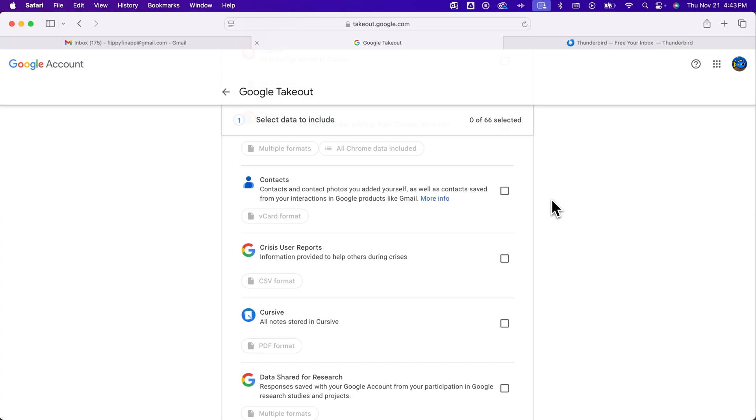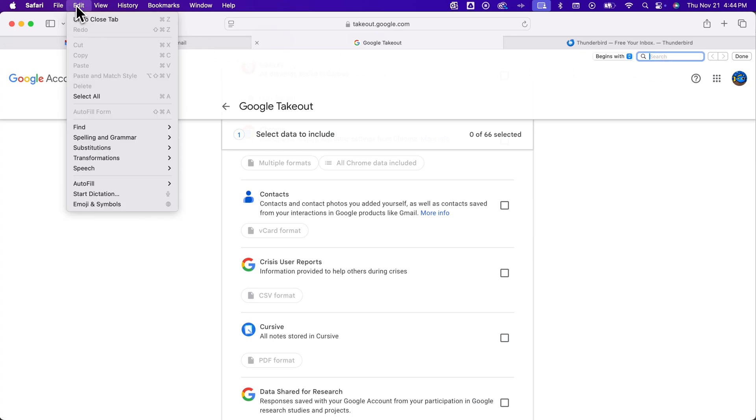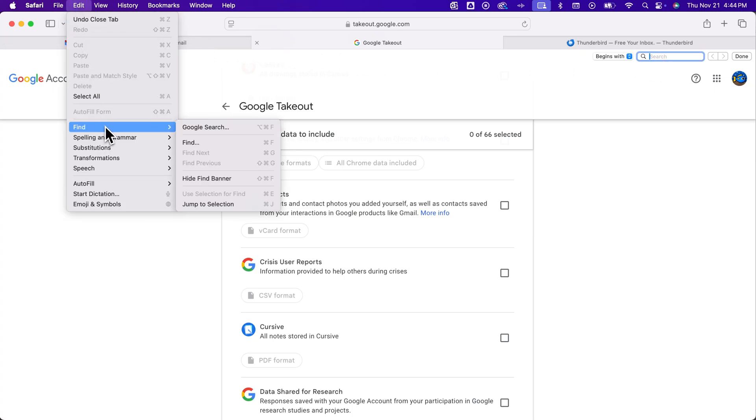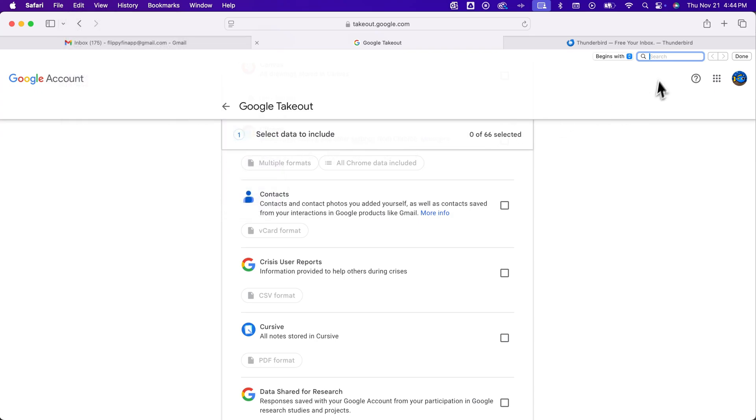And then I want to find the word mail on this page instead of scrolling through all of this stuff. And so if you press command or control on your keyboard and then press F, that's going to bring up like a little finder window.